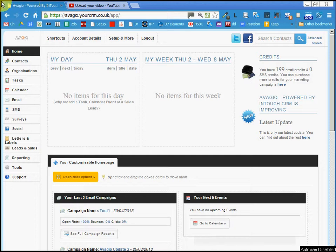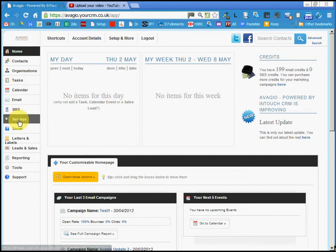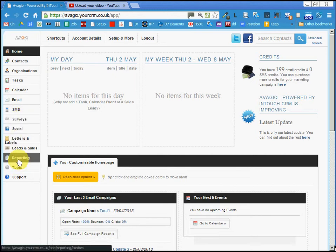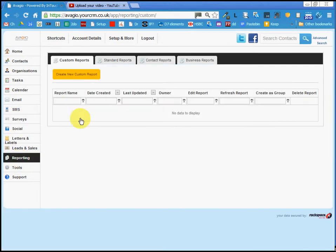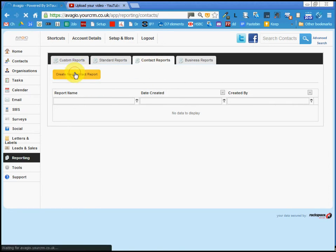So we start at the home page, then we go to reporting, contact reports, and we create a new contact report.